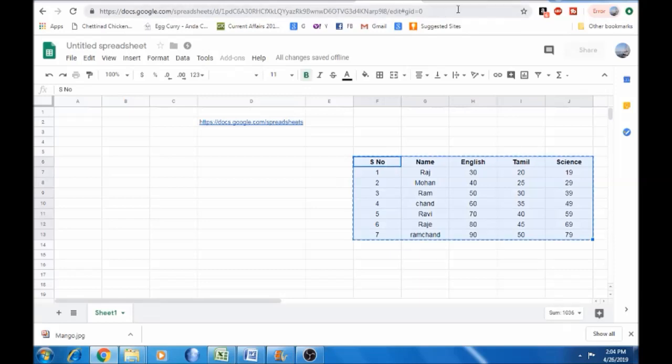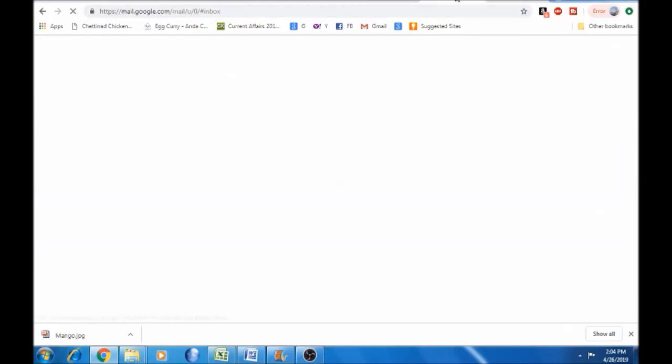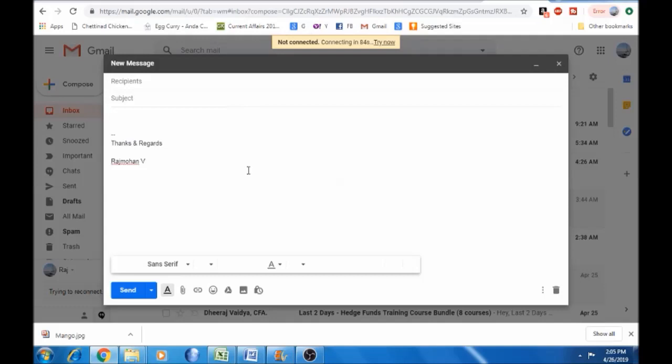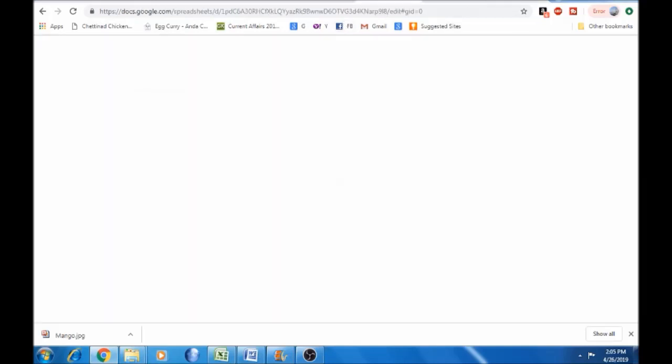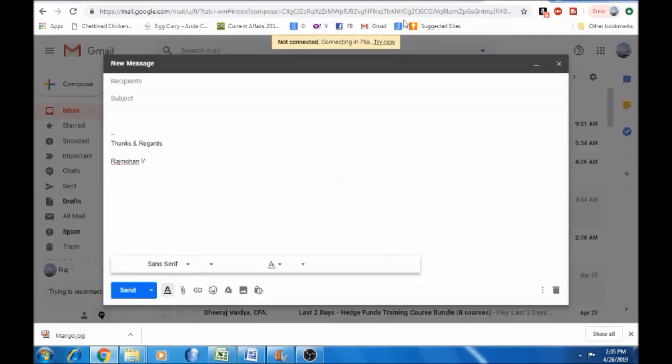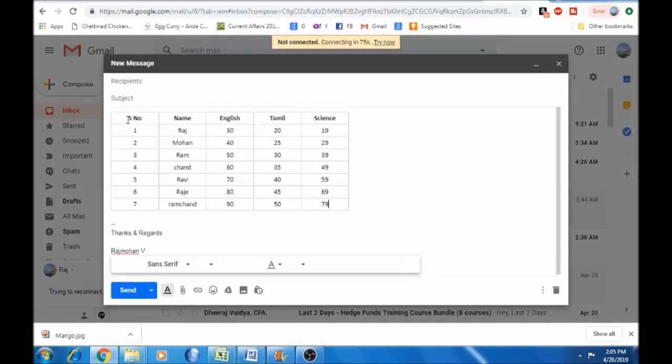Now go back to Gmail and open a new message. Copy the table from Google Sheets and paste it. Any formatting you apply will be automatically updated from Google Sheets.